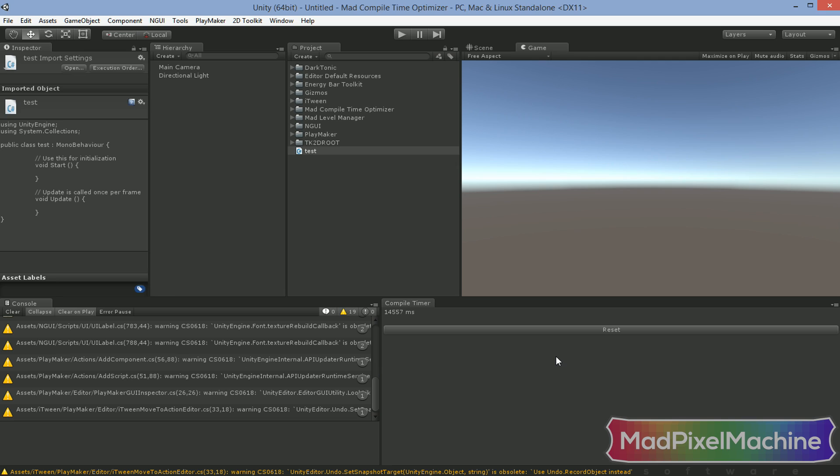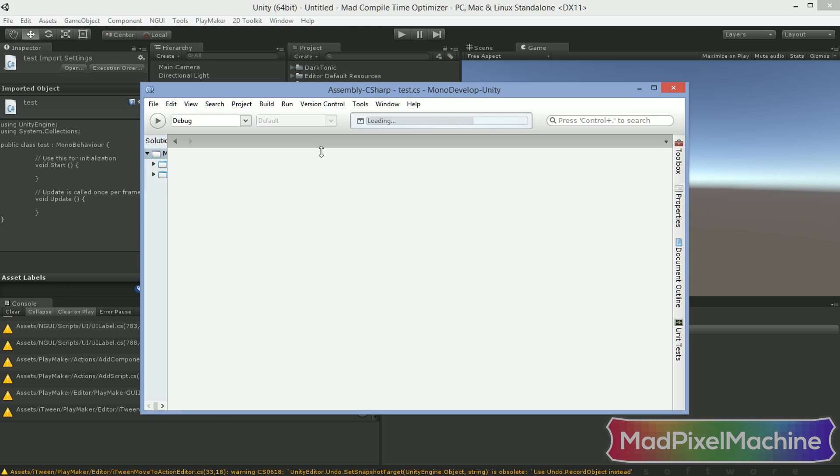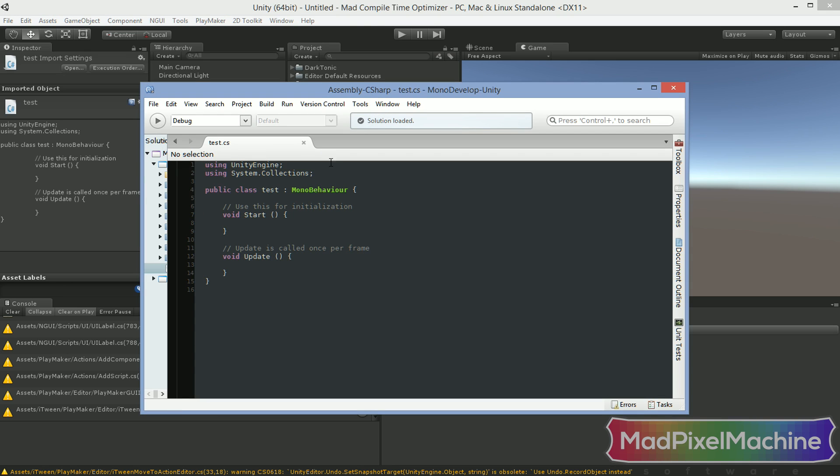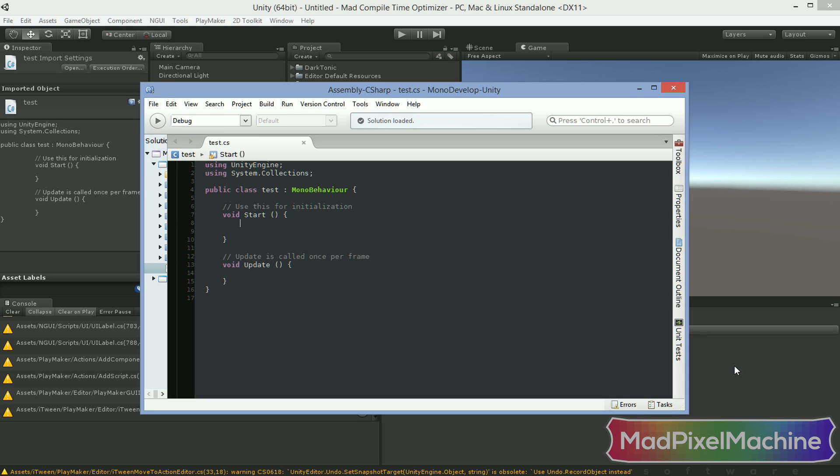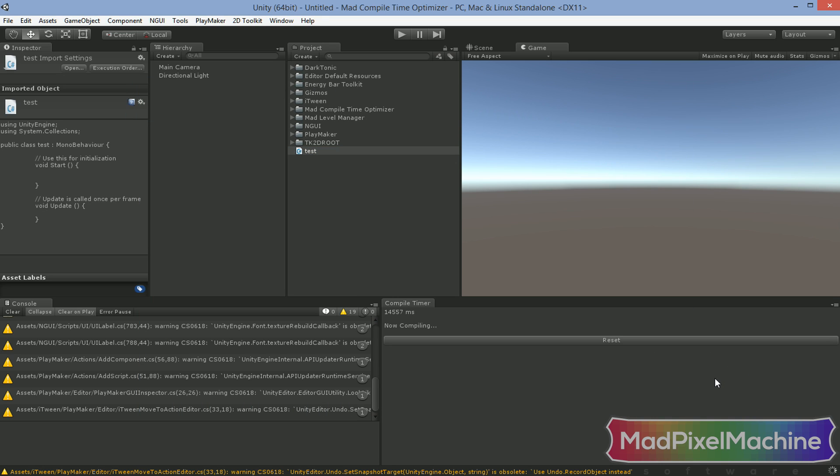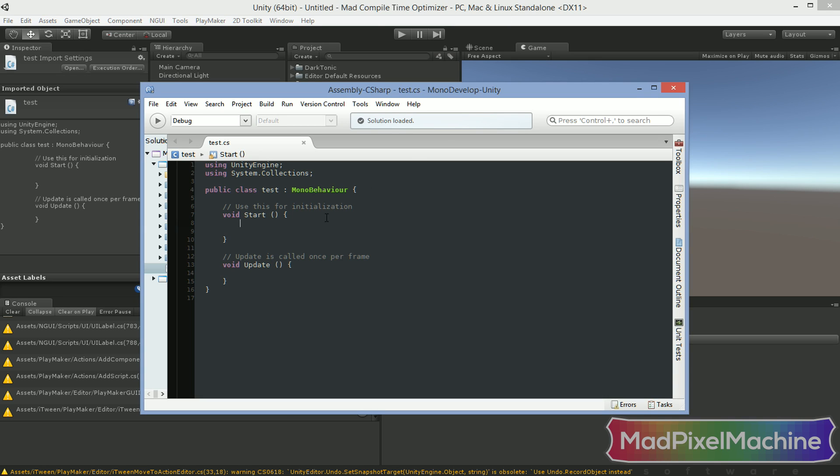As you can see here, it took Unity 14 and a half seconds to compile. I will now open my script, add a new line and save it. Get back to Unity and look at the compile timer. I will do it two more times to have more plausible results.